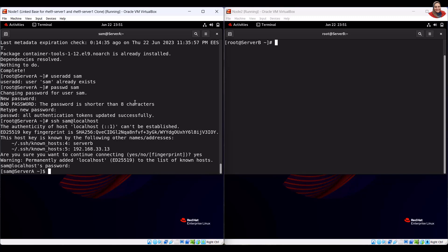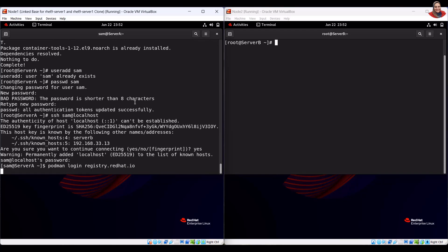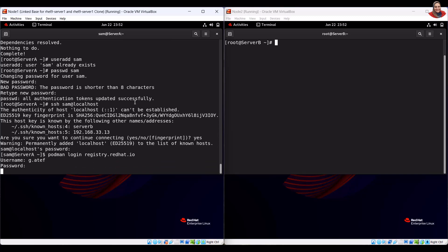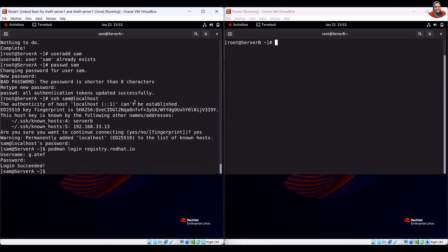To log into the image registry, run the login command. To inspect the HTTPD image, run the inspect command.